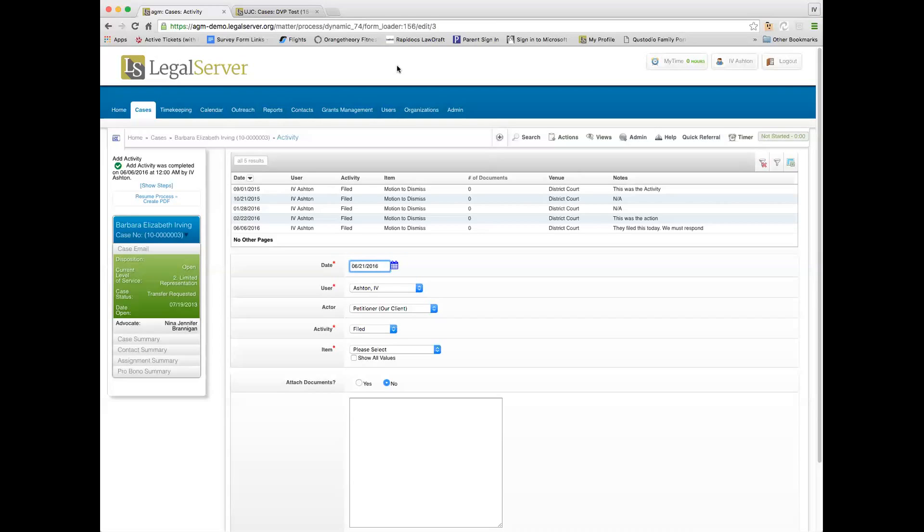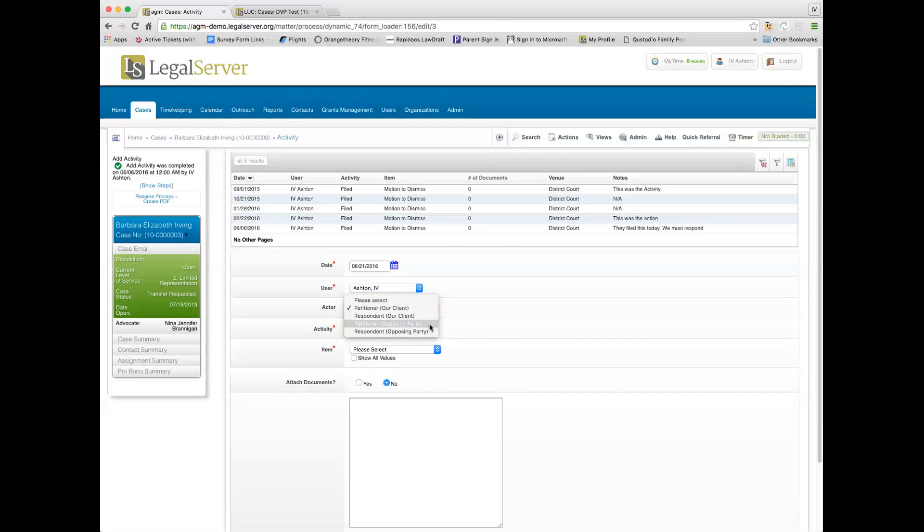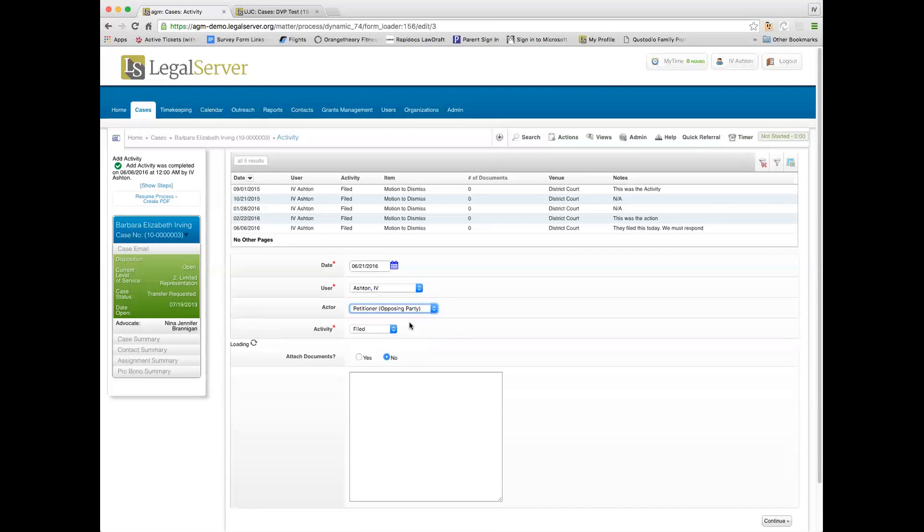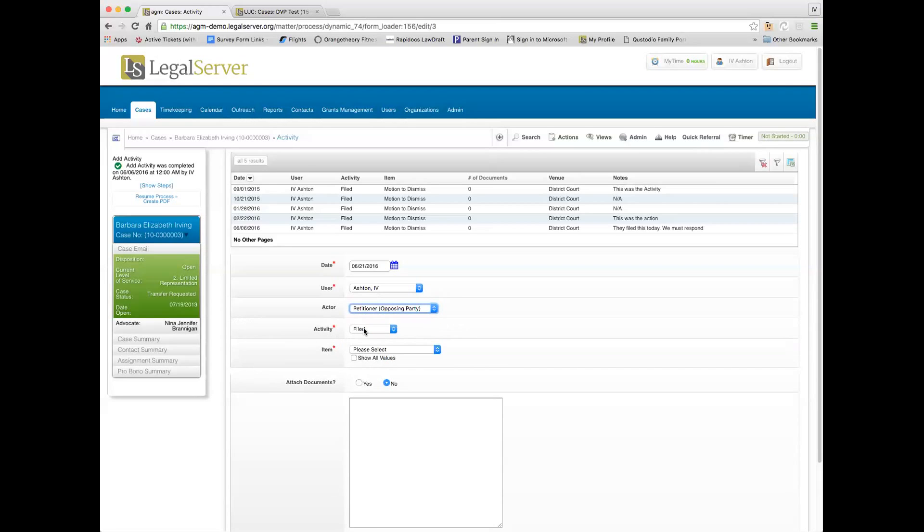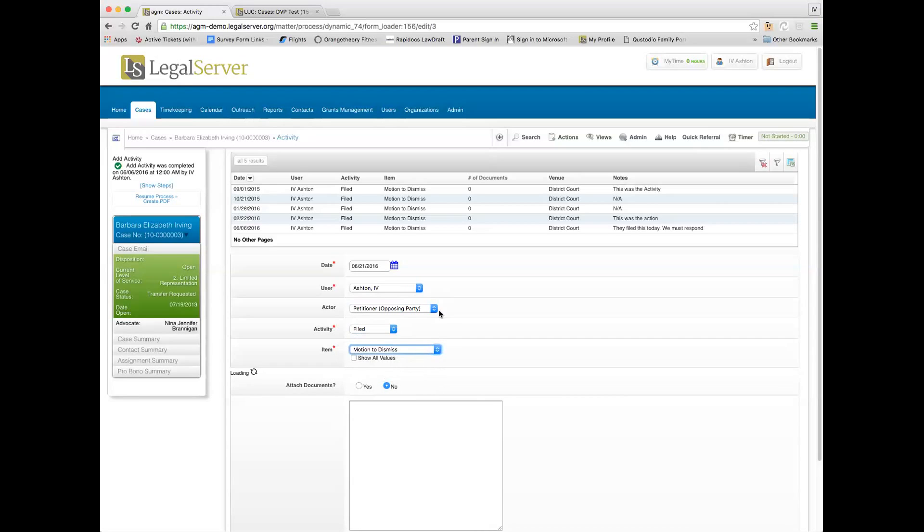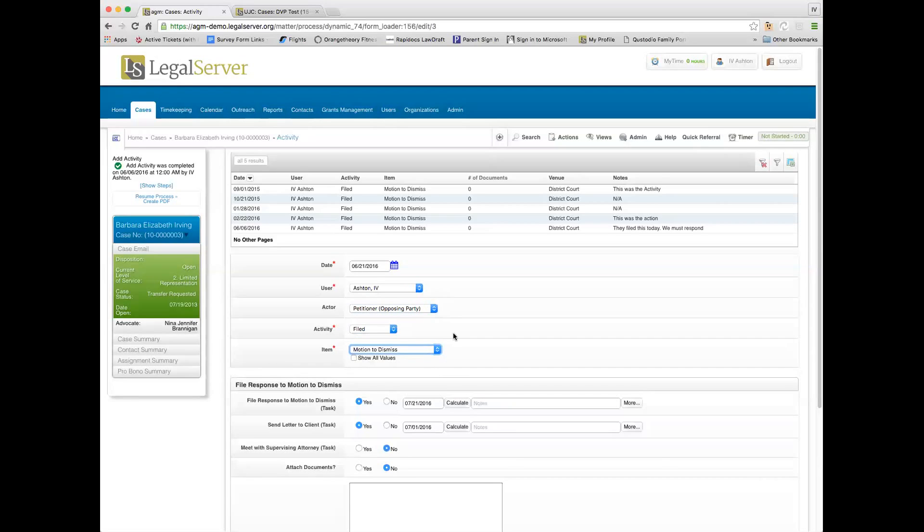You see on the screen the different actors that we could associate with this action. I'm going to say that the petitioner, who's the opposing party in this case, did something. What did they do? They could do a bunch of different things. I'll say that they filed something. Let's say that the petitioner in this case, who's the opposing party, filed a motion to dismiss. So that's how it reads as a sentence: the petitioner filed a motion to dismiss.